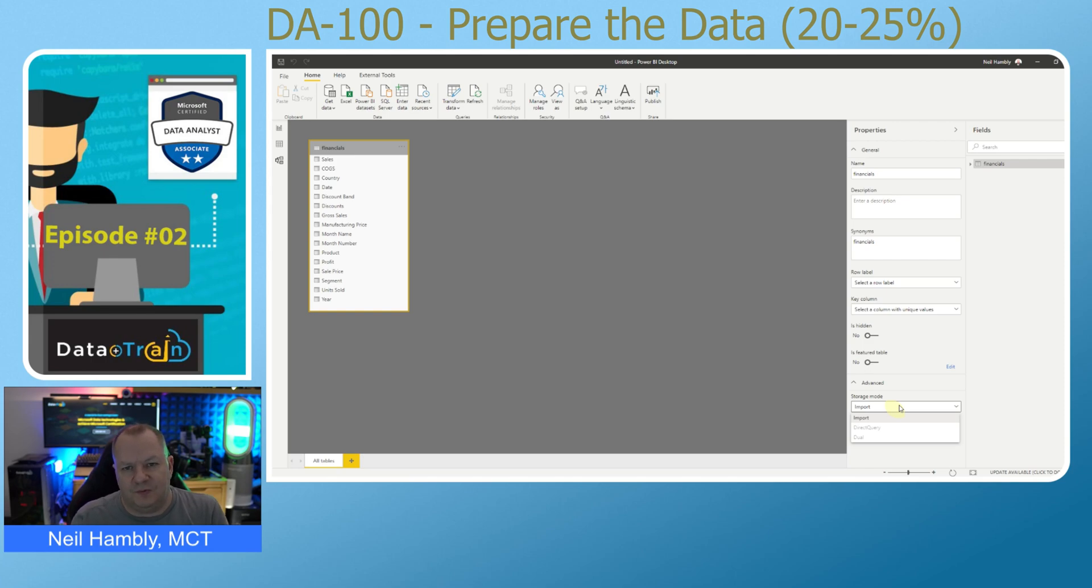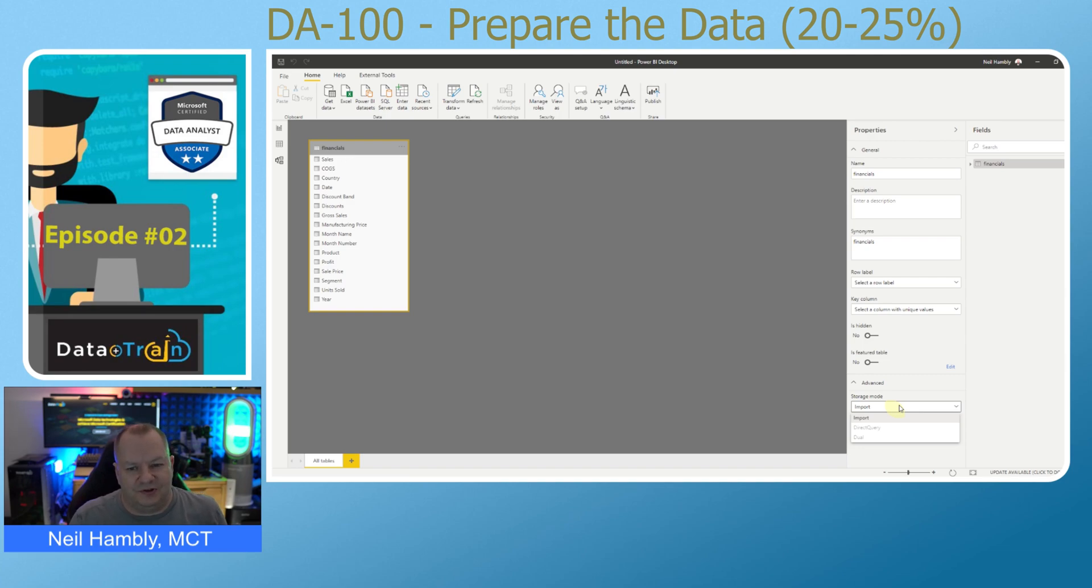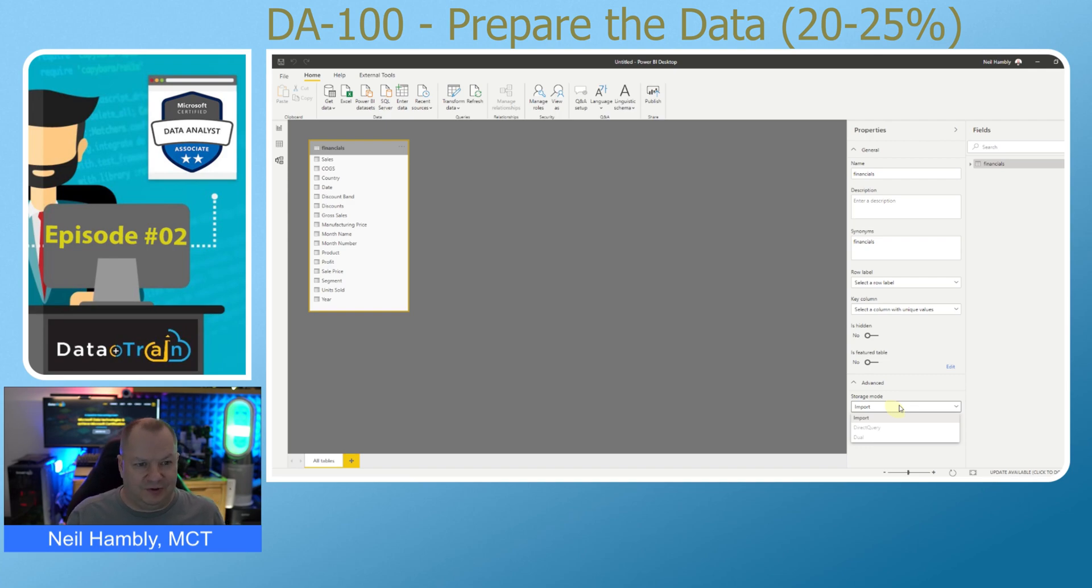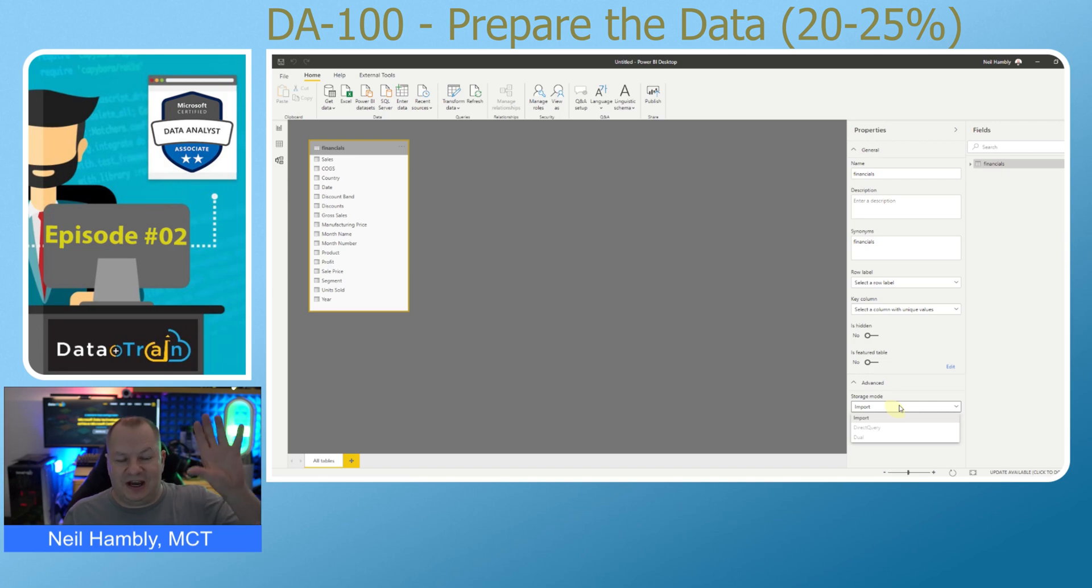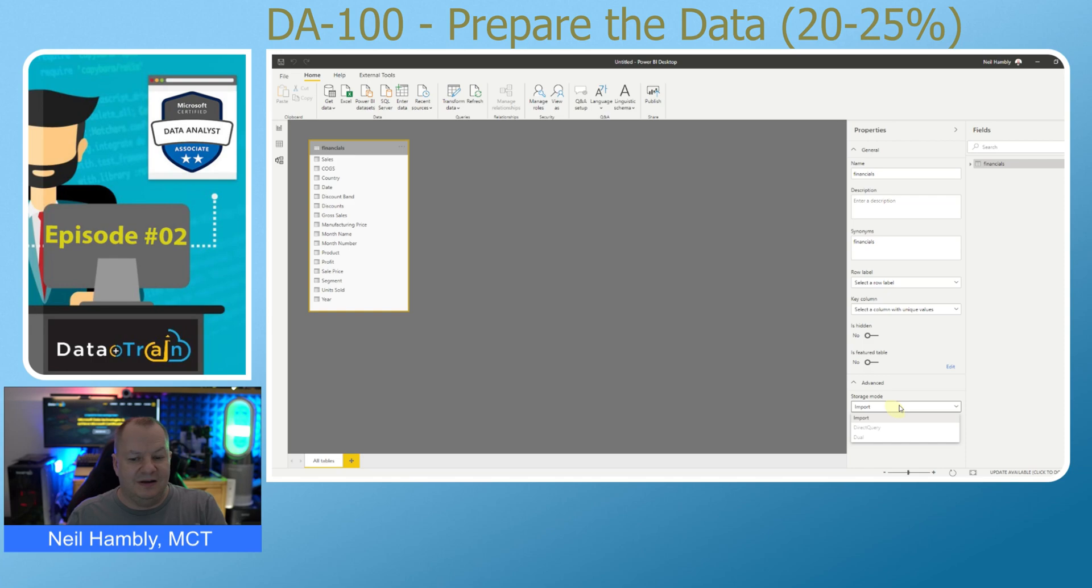There is a dual option, which is a hybrid of those two. You may have some cached data, maybe the last couple of months worth of data, but anything beyond that could be a direct query. We've got options around direct query and import. There are some limitations to these different modes. You need to refer to the documentation for all of the details around those. That is the difference between a shared dataset, which is held in the service, a local dataset, which is imported into Power BI, and we also have a storage mode of direct query or import.